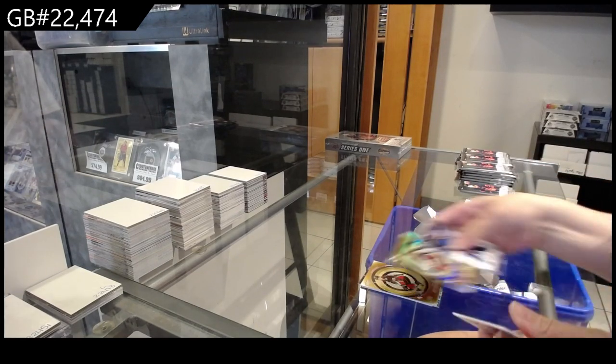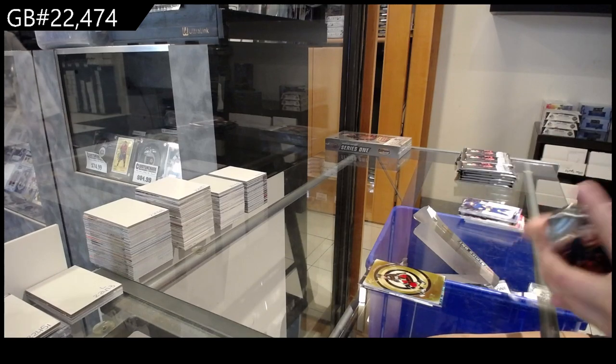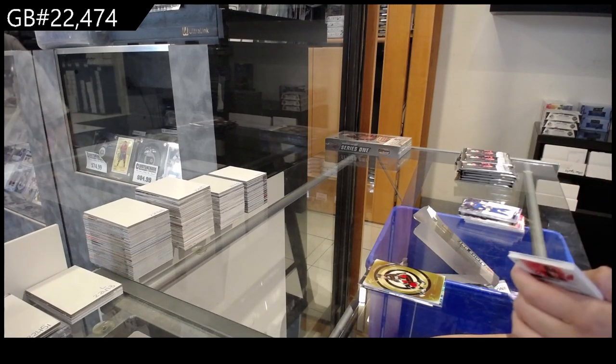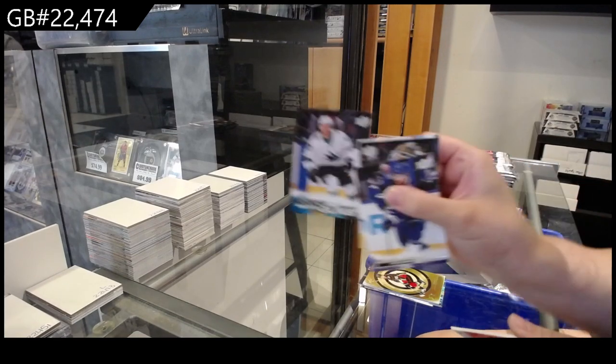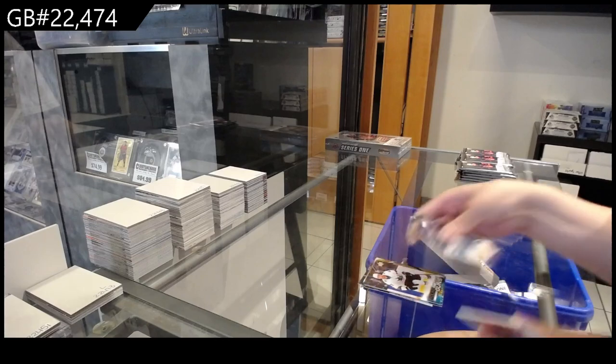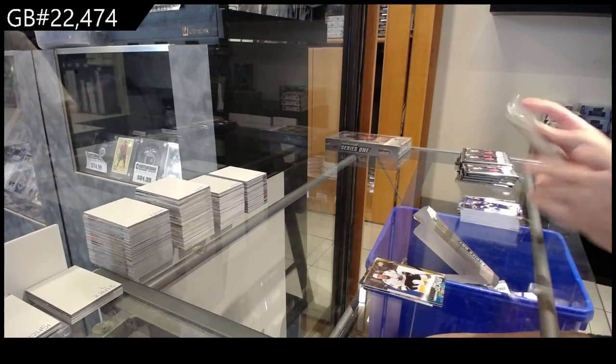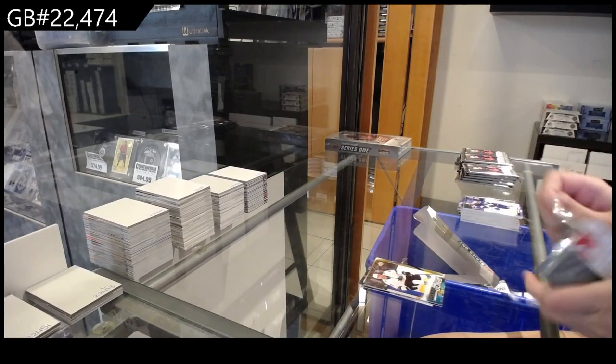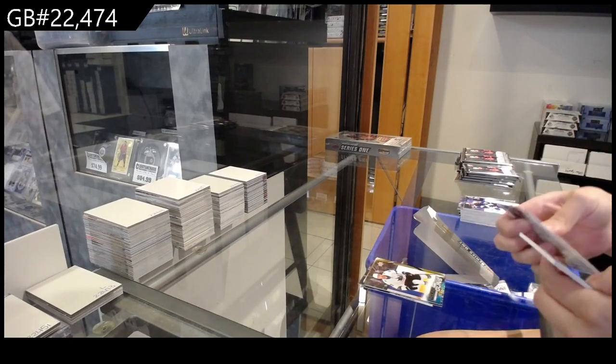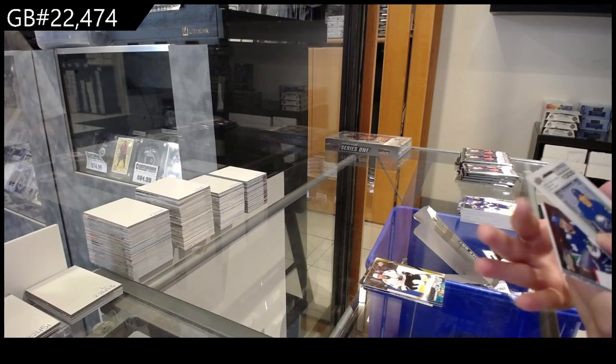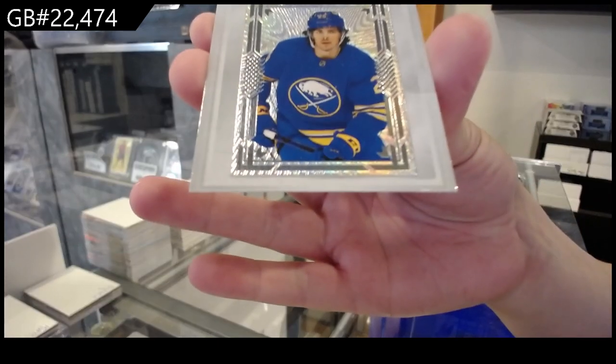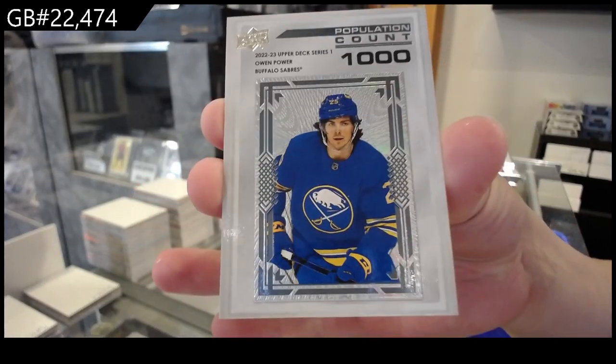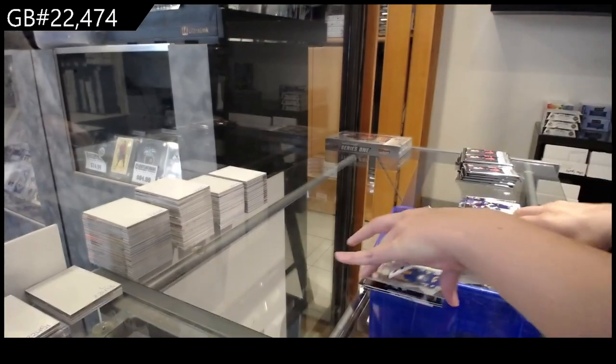Center of Attention of Zegras for Anaheim. Young Guns for San Jose of Atum Raska. Population Count 1,000 for the Buffalo Sabres' Owen Power.